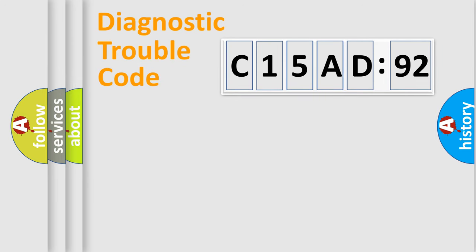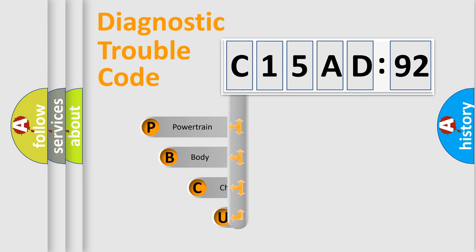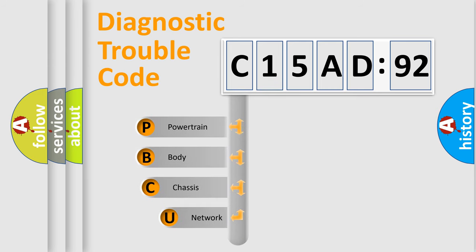First, let's look at the history of diagnostic fault code composition according to the OBD2 protocol, which is unified for all automakers since 2000.